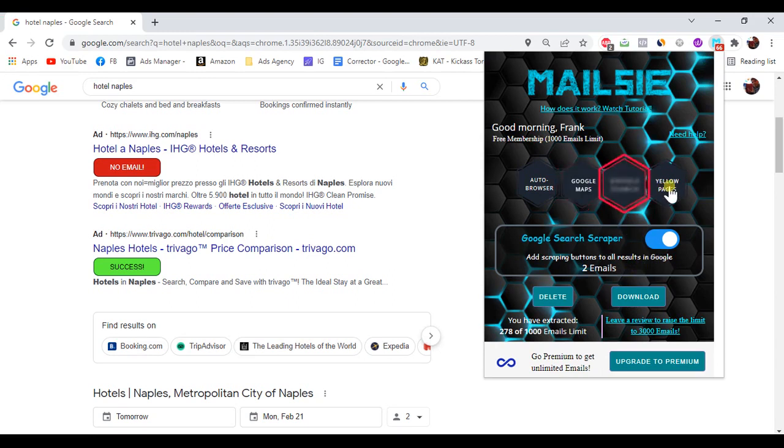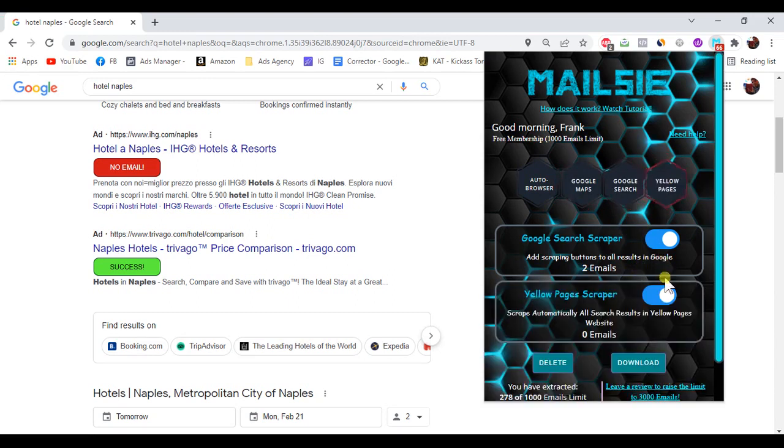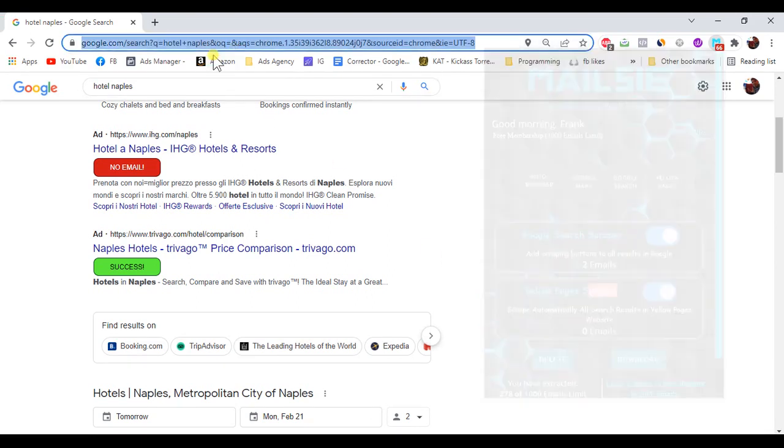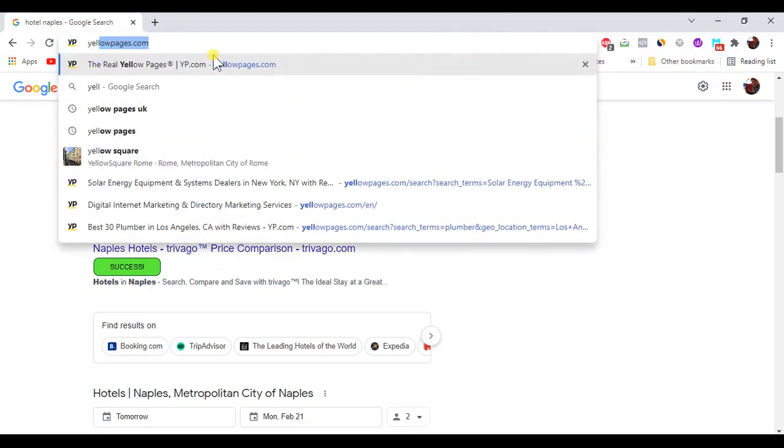Fourth, turn on the toggle for Yellow Pages scraper which will automatically scrape all search results in your Yellow Pages searches.